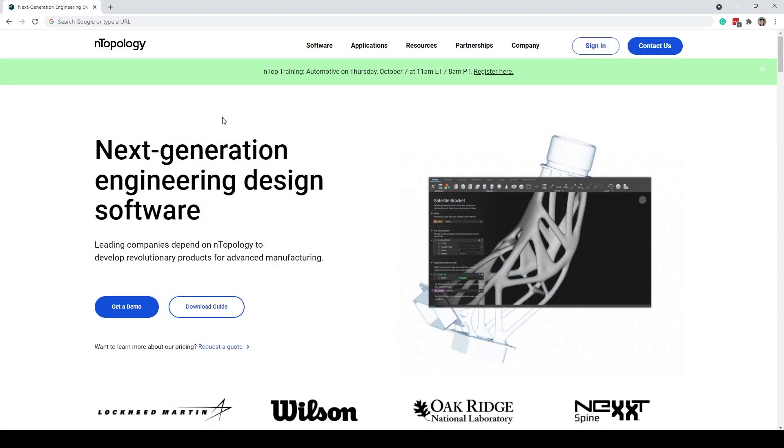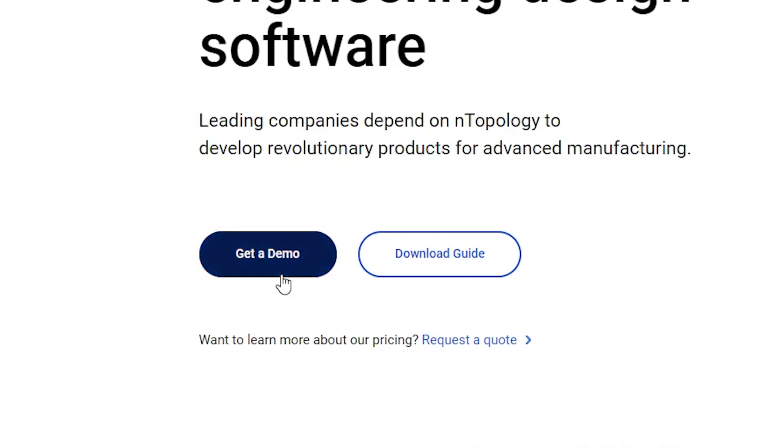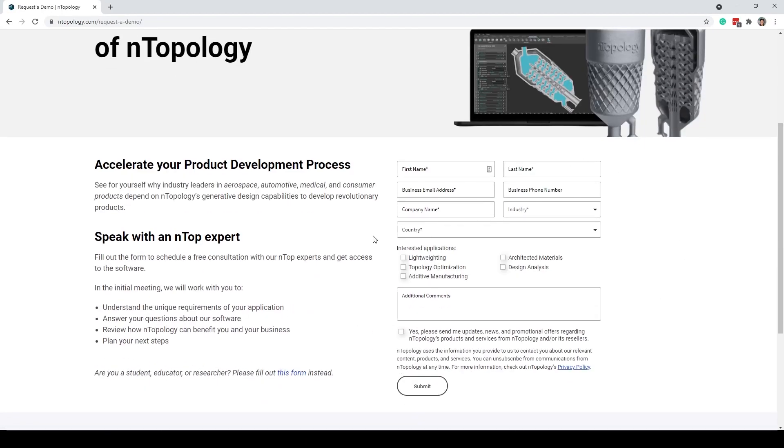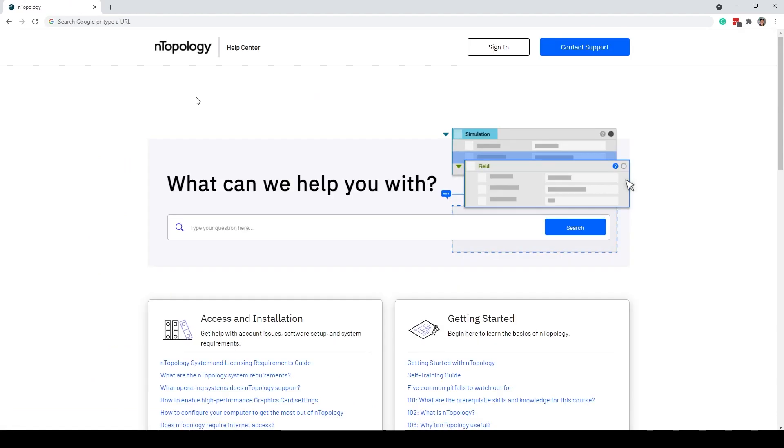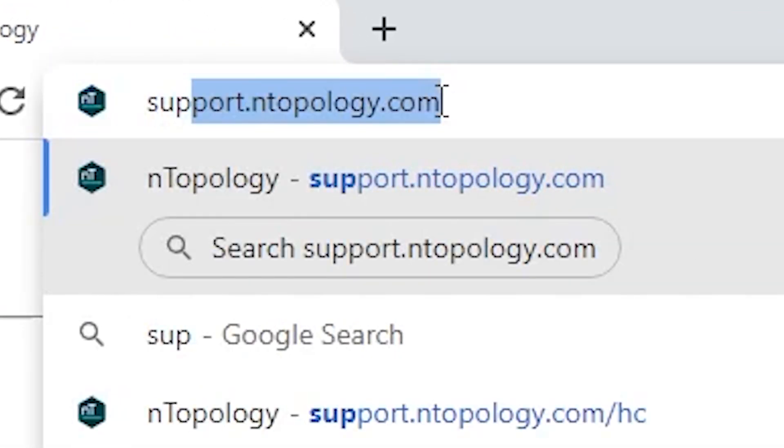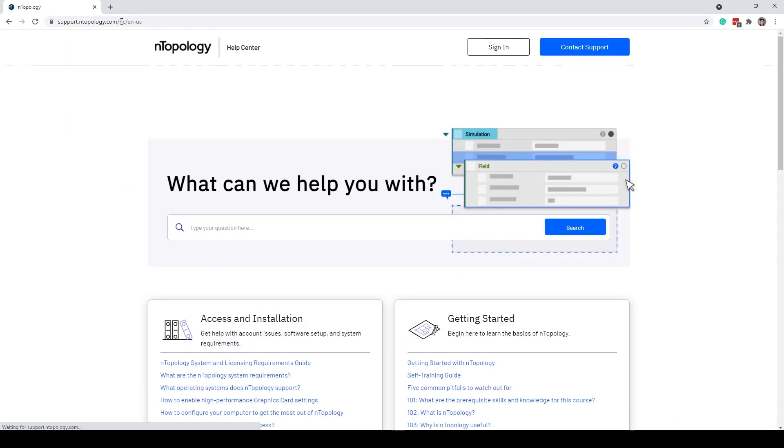If you enjoyed today's video on the golf putter and want to learn more, set up a demo at nTopology.com. Get a demo and simply fill out the form to speak to an nTop expert. If you're already an existing user and want to dig deeper, check out support.ntopology.com and use the search bar to ask your questions. Thank you!